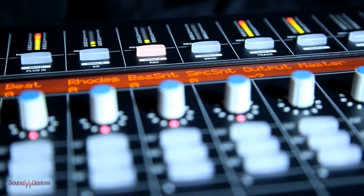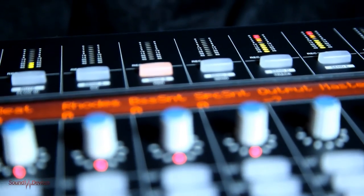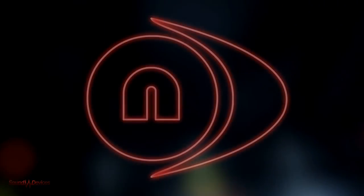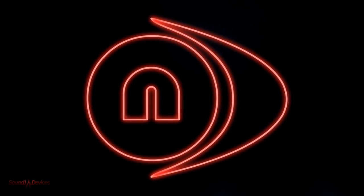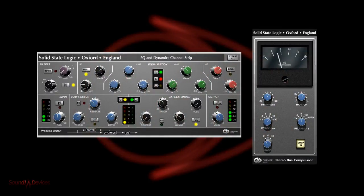The Nucleus retails at $5,999 Australian, but to add even more value, SSL have also bundled their new Duende Native Essentials effects bundle.